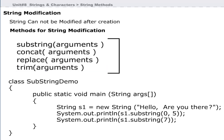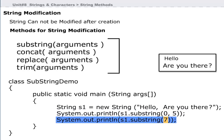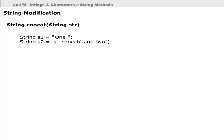This program demonstrates the use of substring. The first print statement prints the string 'hello', which is from index position 0 to index position 5. The second print statement starts the string from index position 7 to the end of the string. The concat function can be used to join two strings, and string S2 will contain the concatenated result.